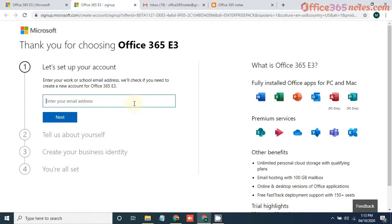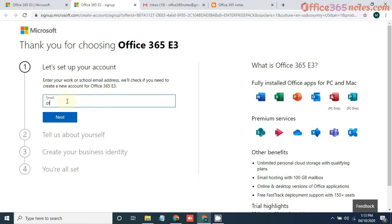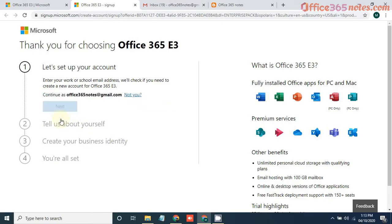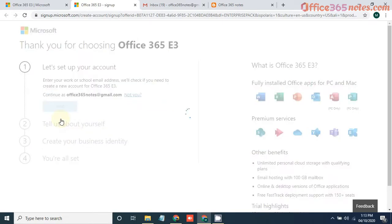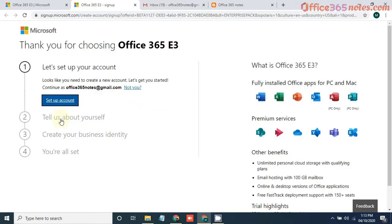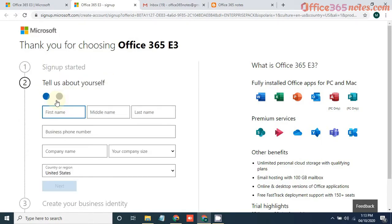So it will ask for information like your email address. Just put your email address and click on next. It will say looks like you need to create a new account. Just click on setup account and give your name.